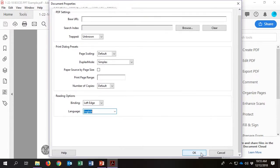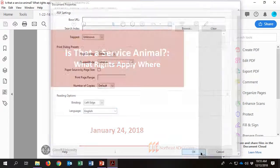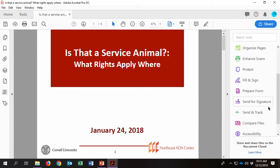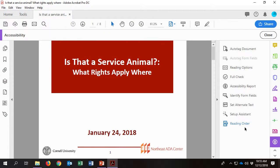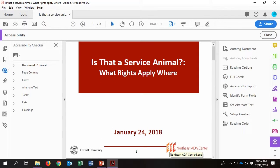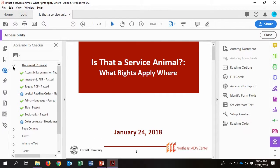After updating the document's properties, go to Tools and select Accessibility. On the right-hand side, there should be a list of tools related to accessibility. Select Full Check and Start Checking to search the document for any issues.